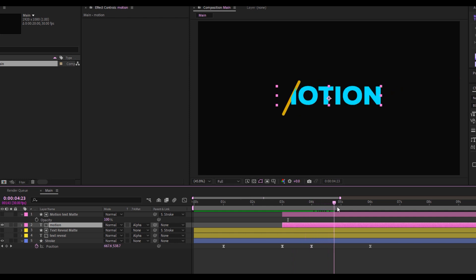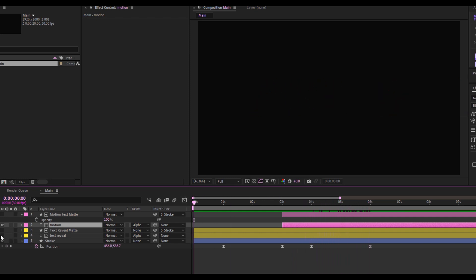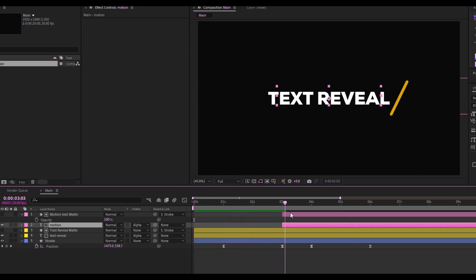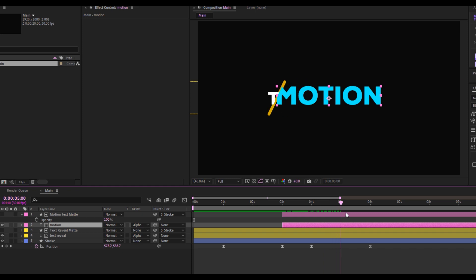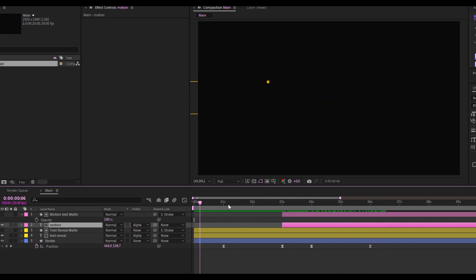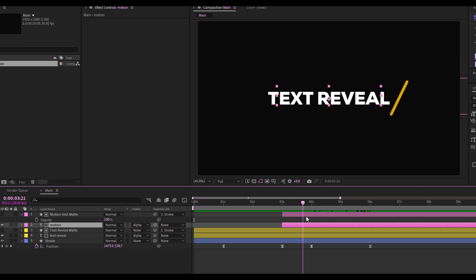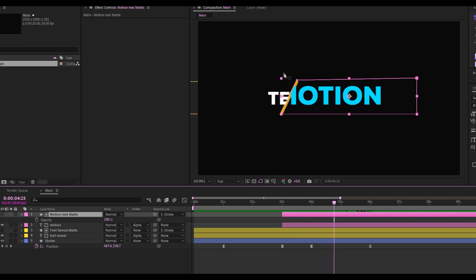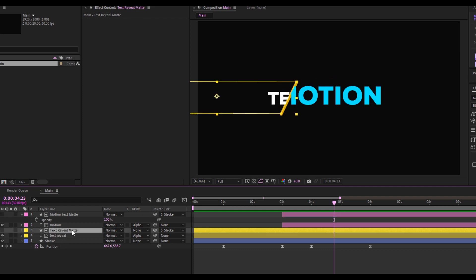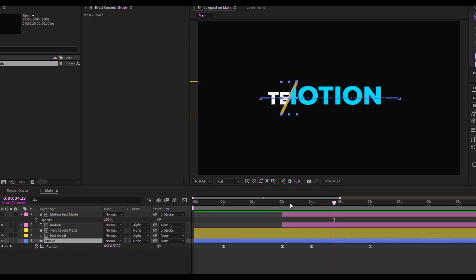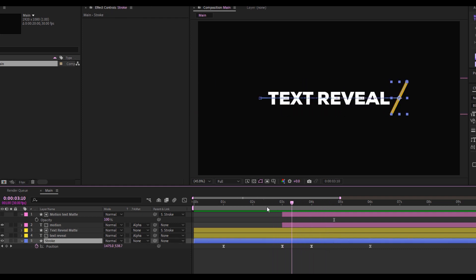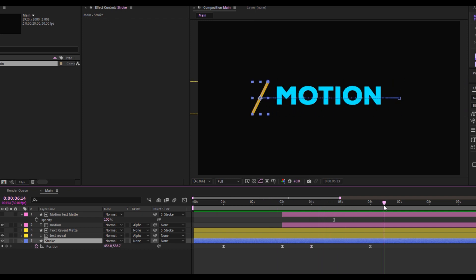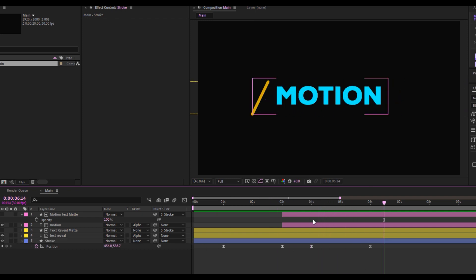Now I can see it's revealing the Motion text. If I play this — dragging through — the text reveal and motion text both reveal. The most important thing is that the alpha matte shape must always follow the stroke. Both shape mattes are following the stroke, and I need to arrange everything accordingly. That's how you get this done — everything after this is bonus.